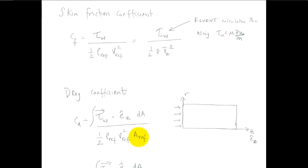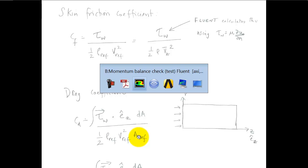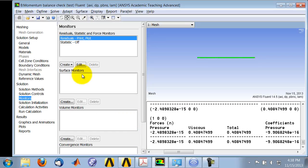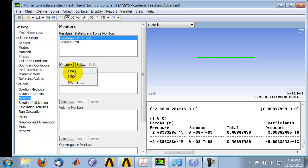First, let me set up the drag monitor. So I go here, and I highlight monitors under Solution. And I say Create a drag monitor.